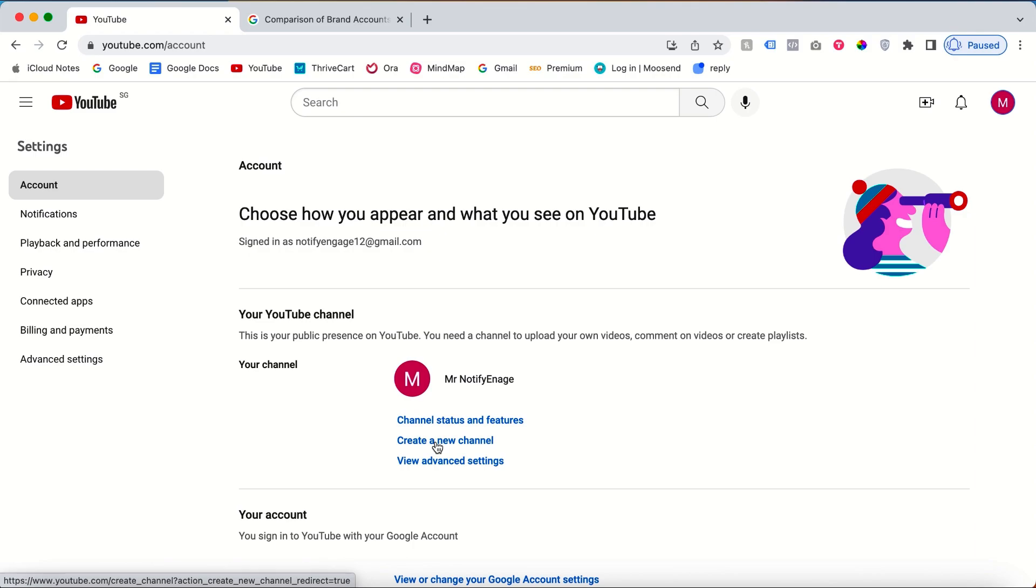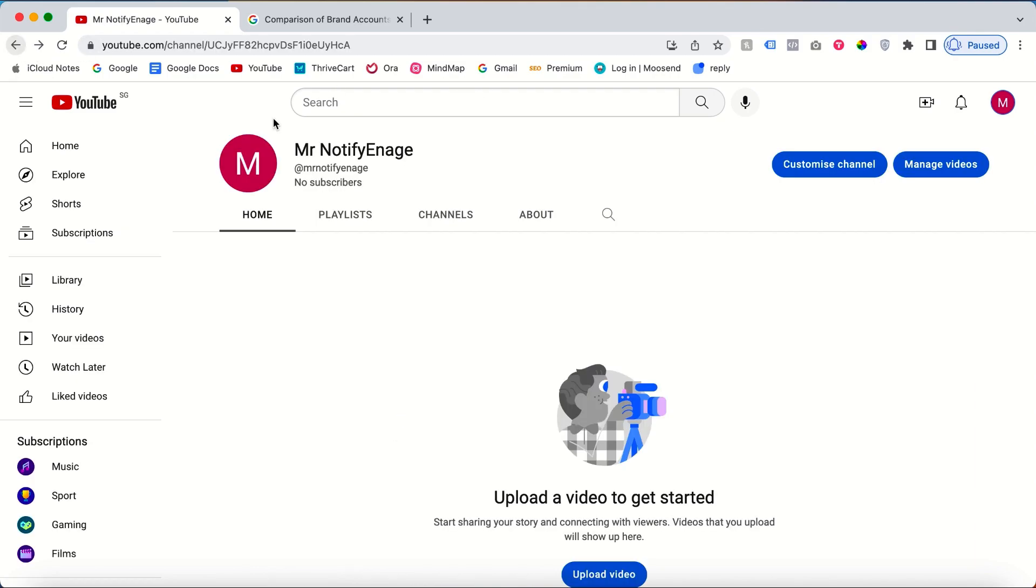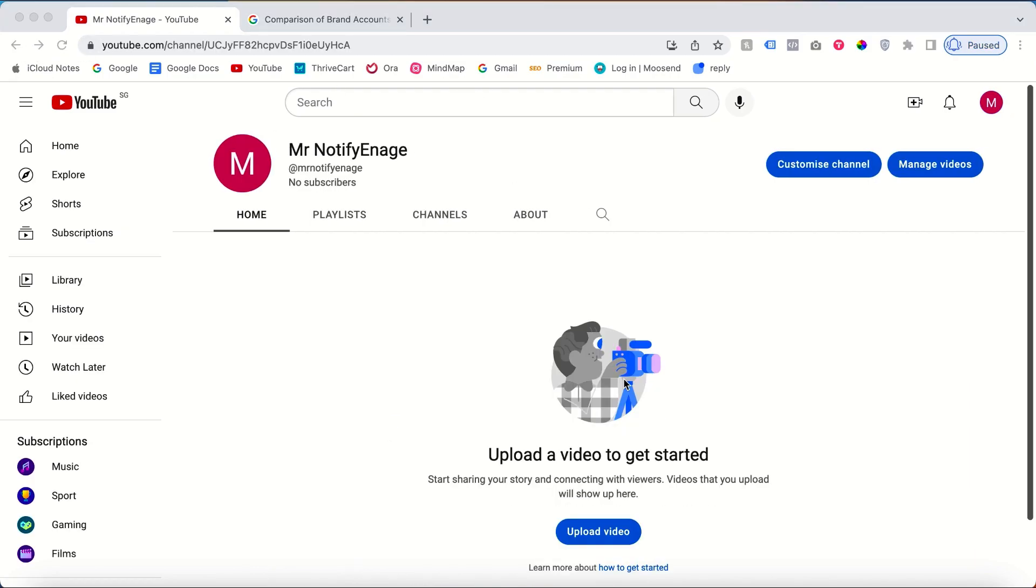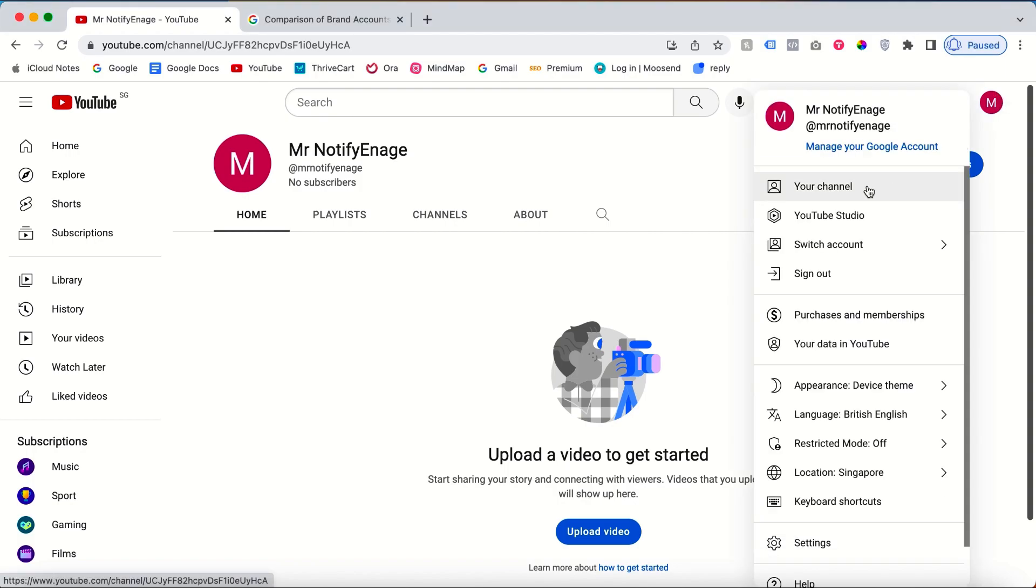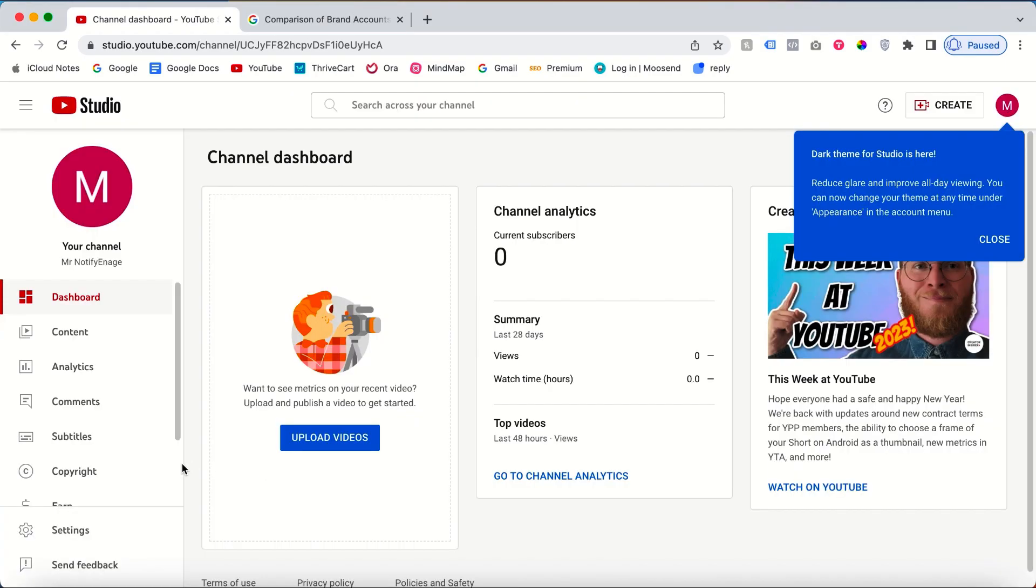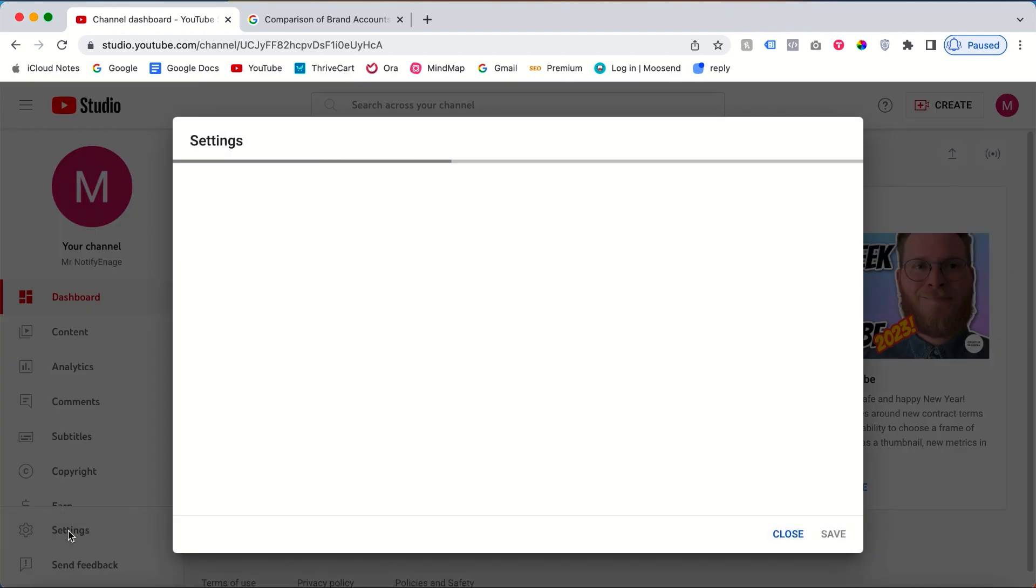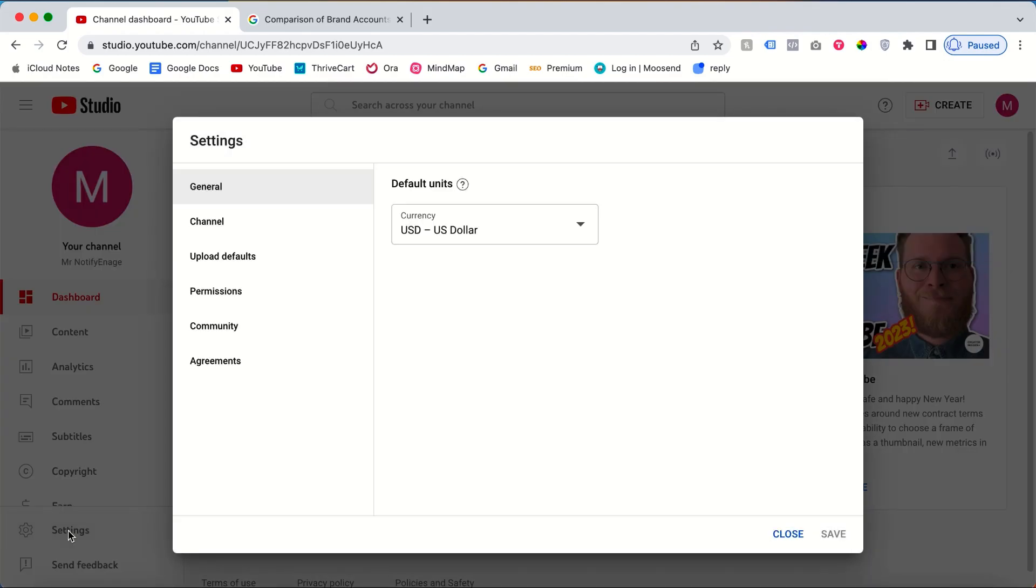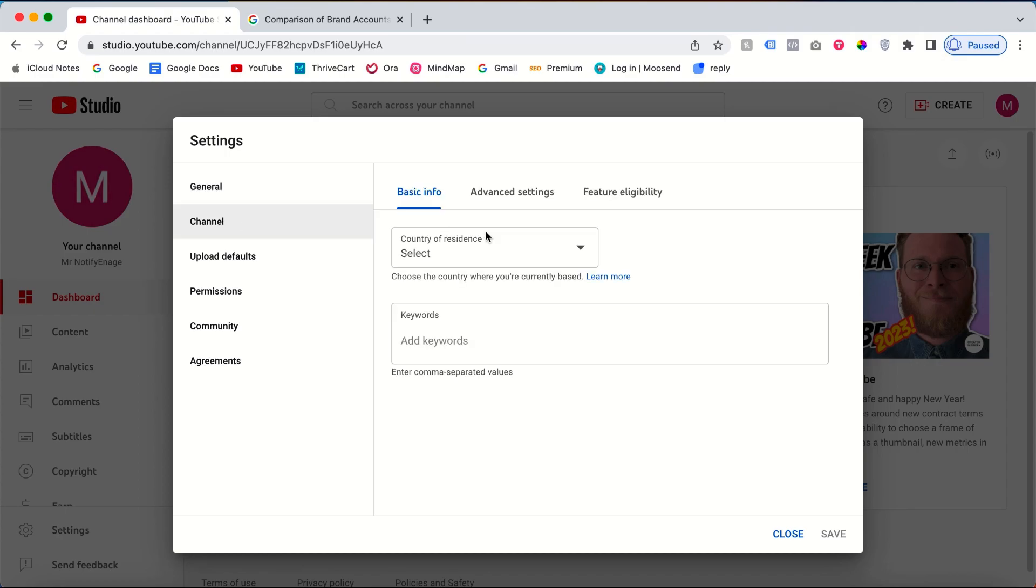You can manage everything. You've successfully created your channel. Now in order to do the custom thumbnail, you need to verify your channel. For that, click your profile icon, then YouTube Studio. When you click YouTube Studio, you'll see the settings on the left. Just click it. Once you click channels, you need to check feature eligibility.